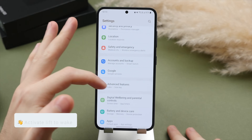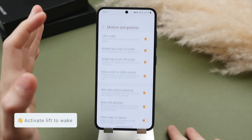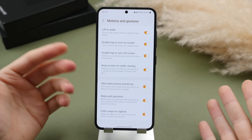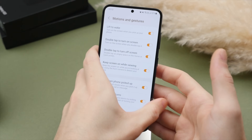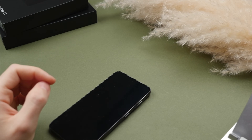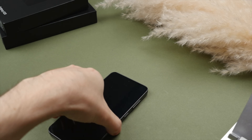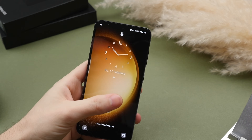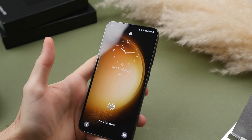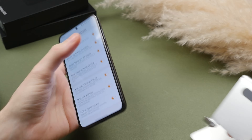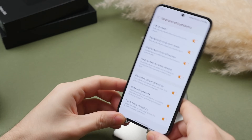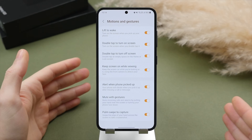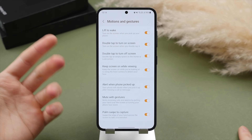A small but useful feature: go into advanced features, tap on motions and gestures, and turn on lift to wake. By default this is off. With it on, when you pick up your phone without touching the display or side button, the screen will wake — letting you quickly see your home screen and any notifications. If you're very concerned about battery life you could turn this off, but generally it's a nice quality-of-life feature.